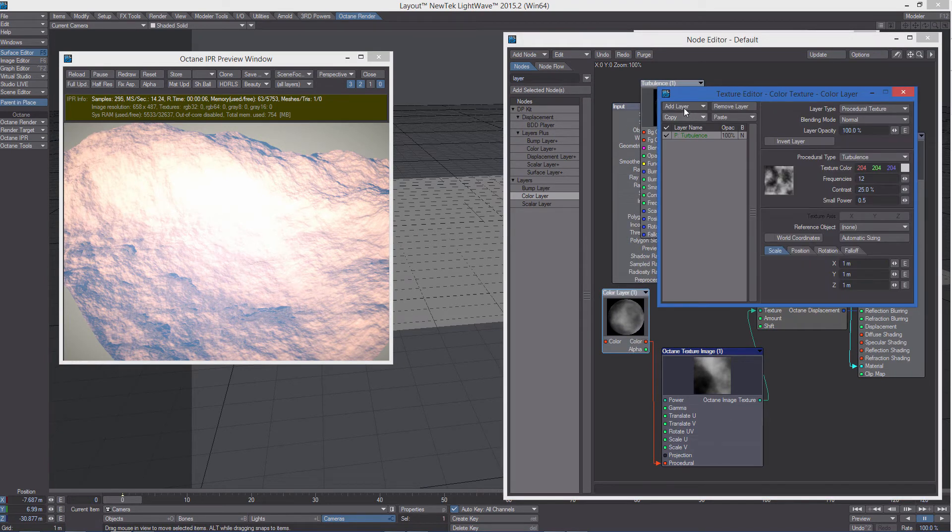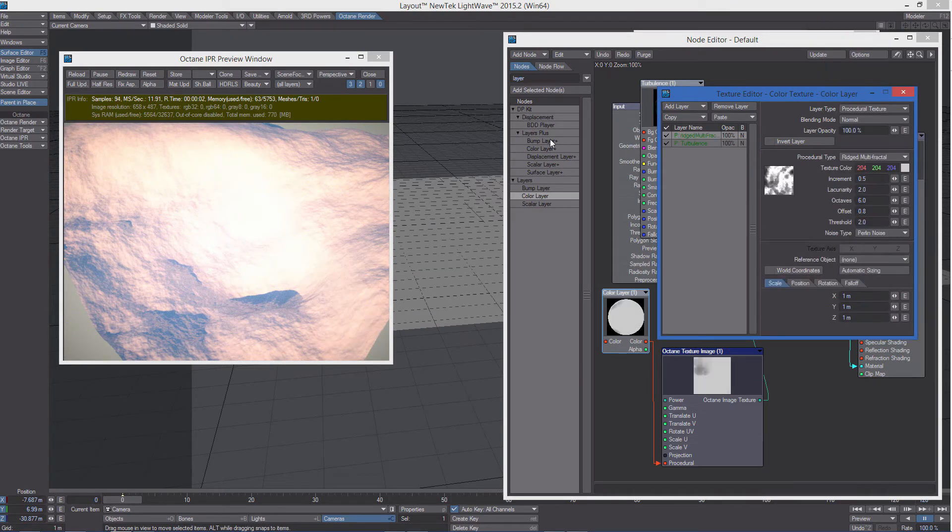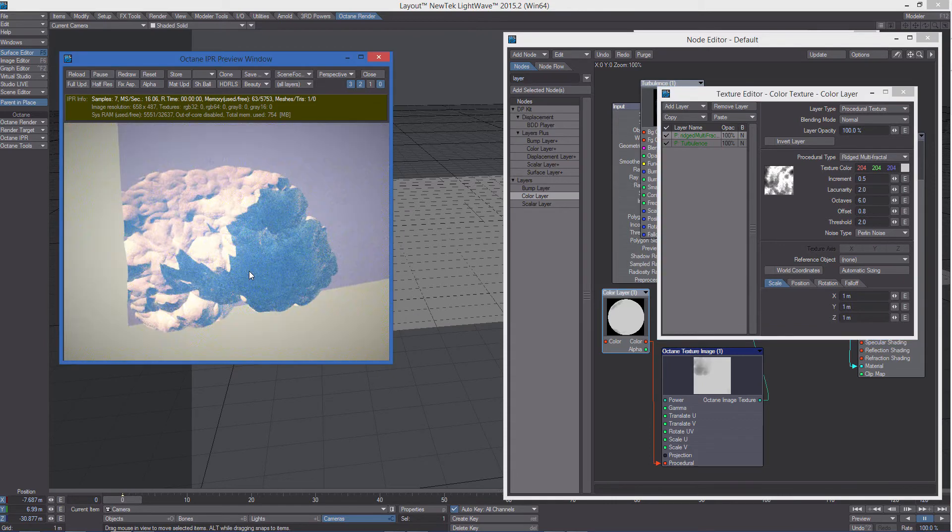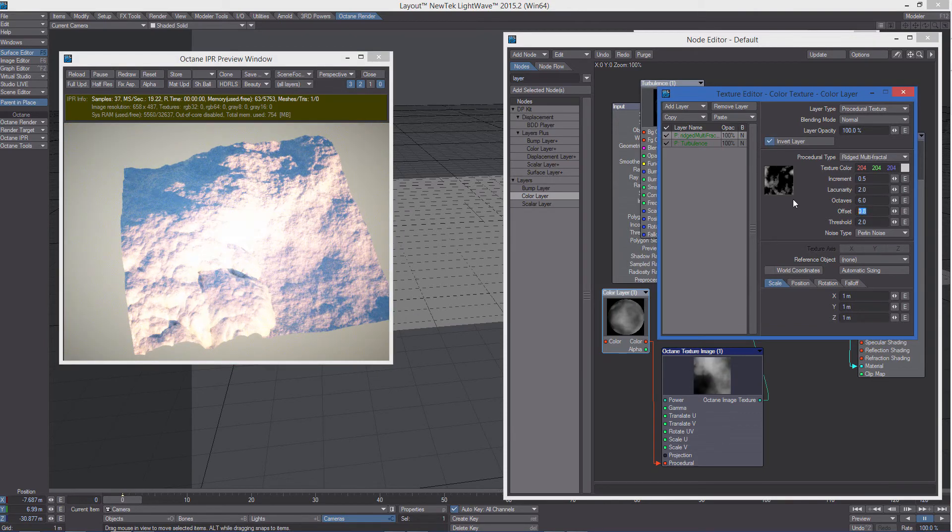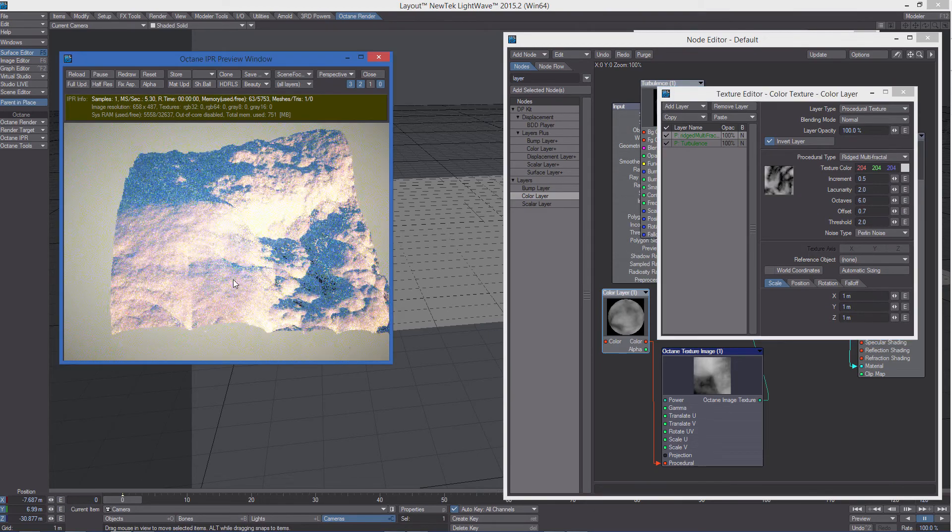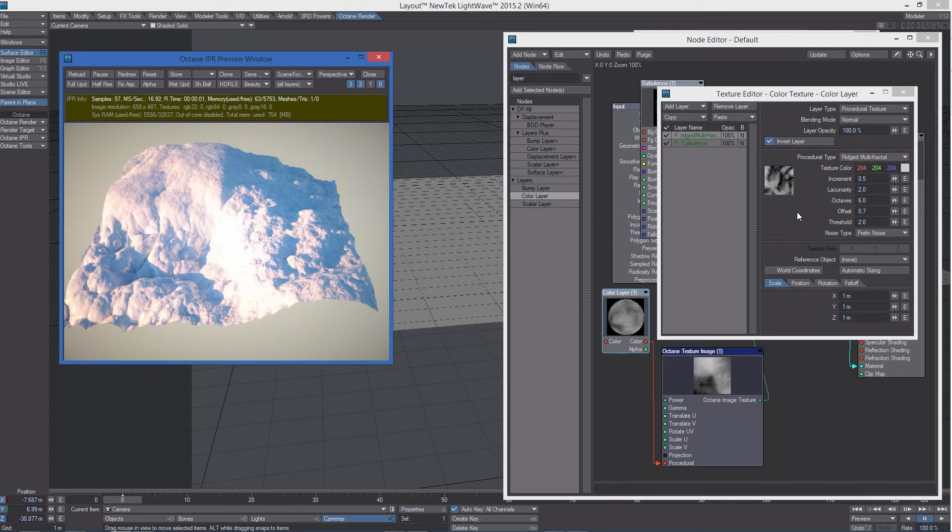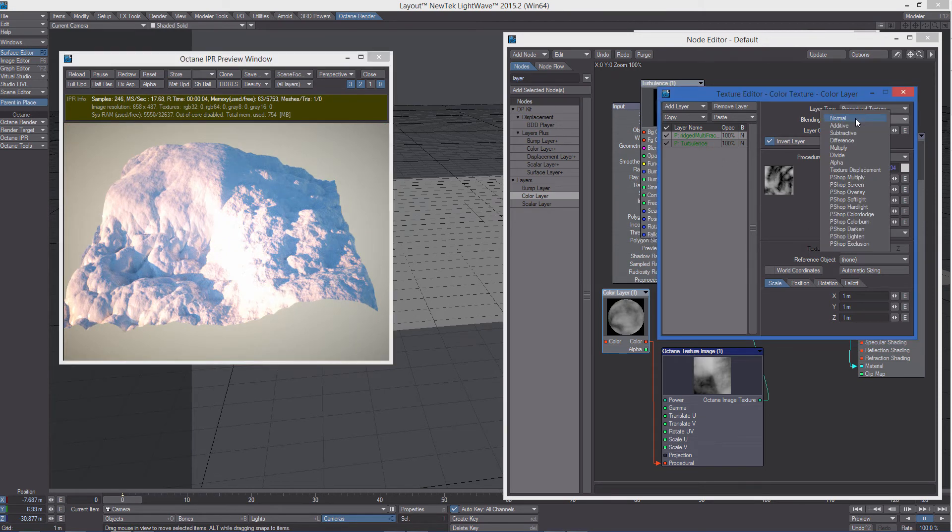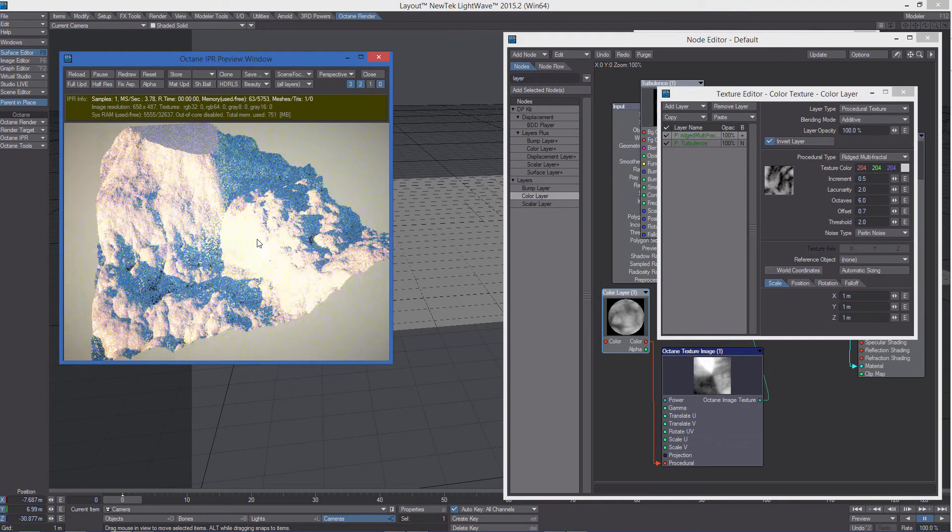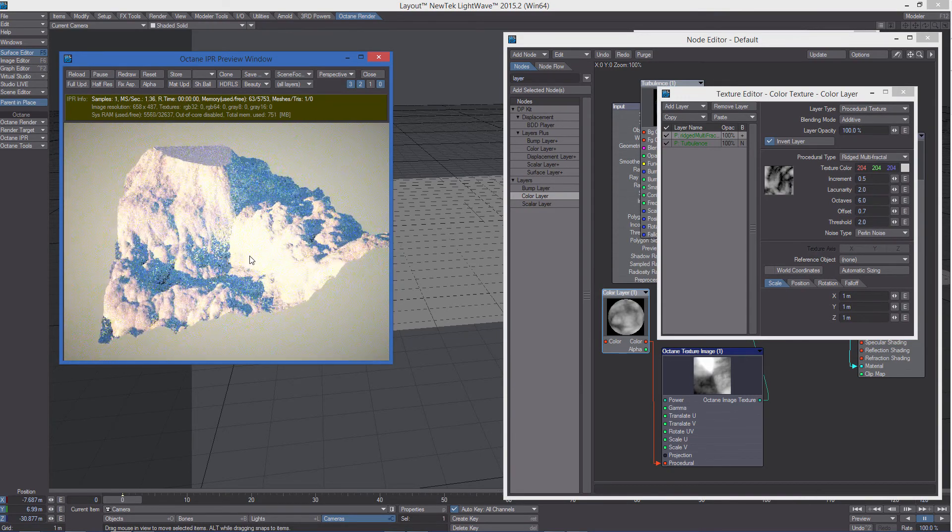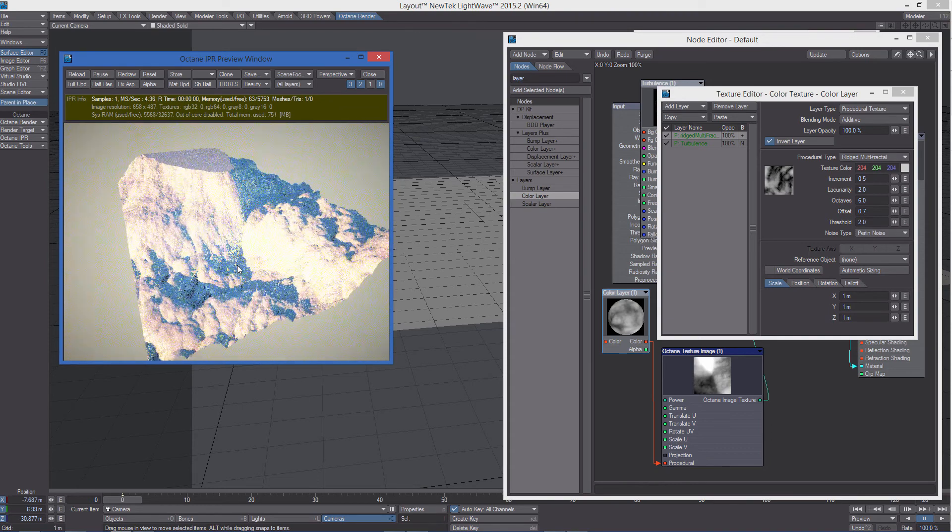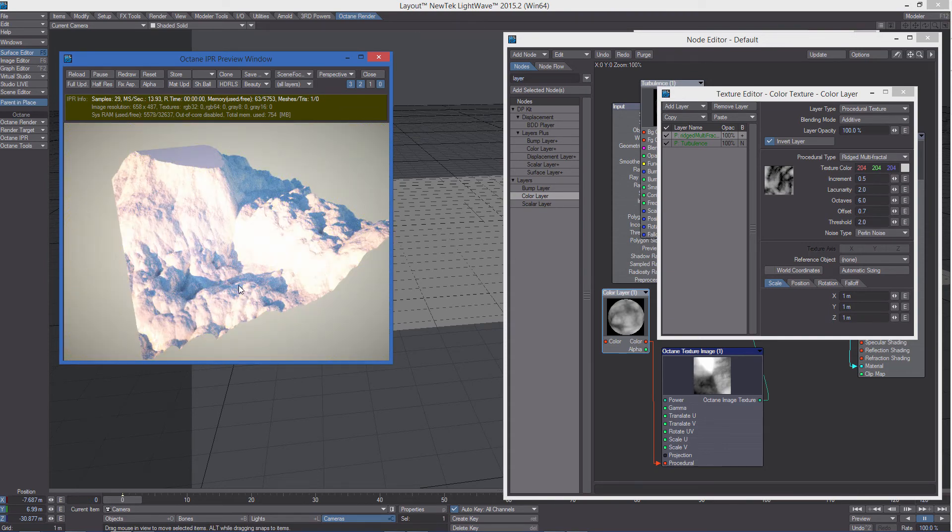So now we're using this node, not the turbulence anymore. And we can go on adding other textures. We can have those combined using any blending mode in LightWave. So now you can see both textures displacing the plane.